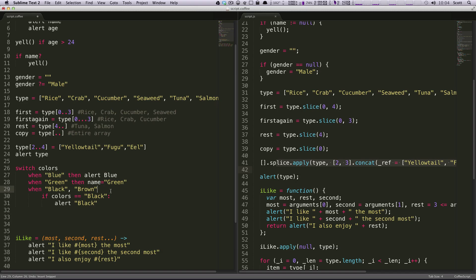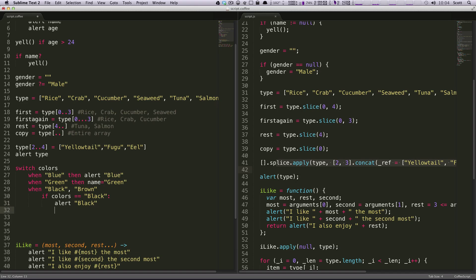Actually, I didn't notice I didn't have quotes around this blue. So let's also set name is equal to brown black.